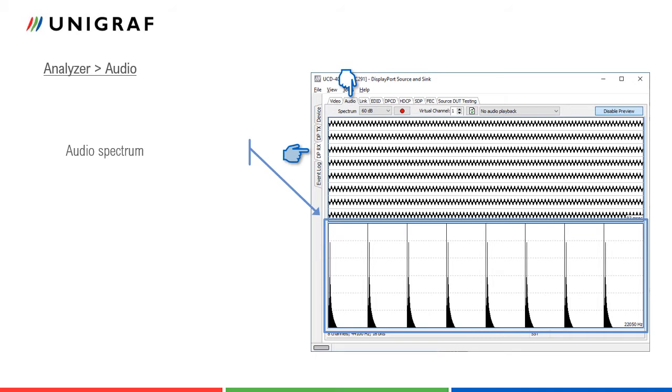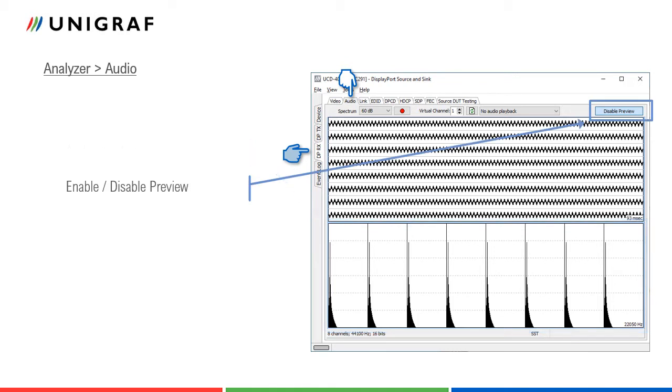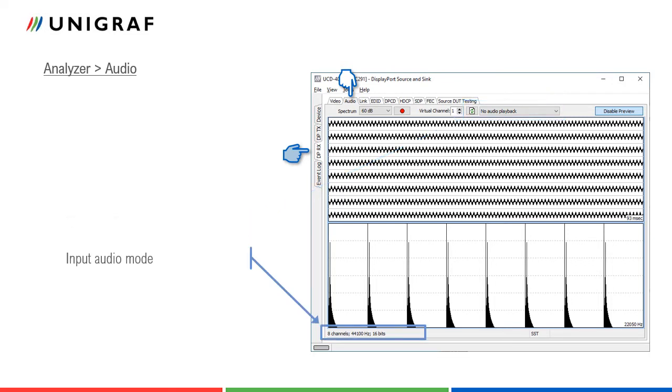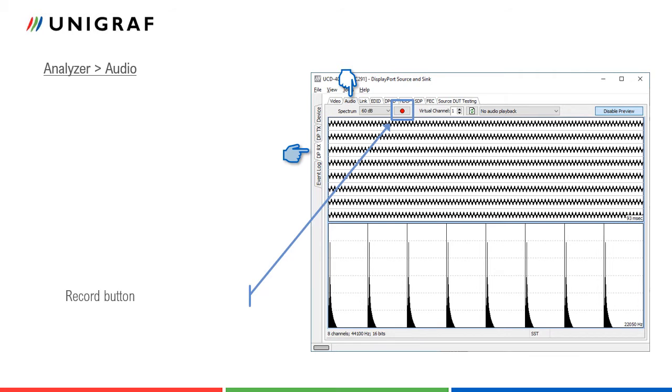Up to eight channels can be received. Preview can be enabled and disabled from the button on the right. Audio can be monitored in the PC. Select playback device here. The bottom panel indicates the received audio format. Sequences of the captured audio can be recorded. Start recording with the record button.